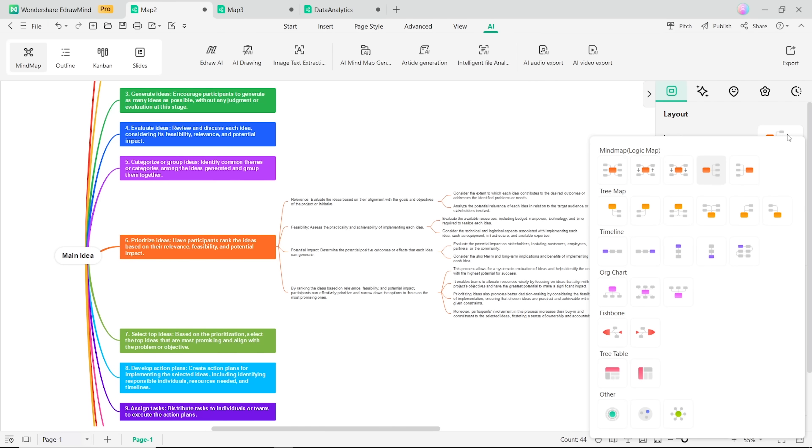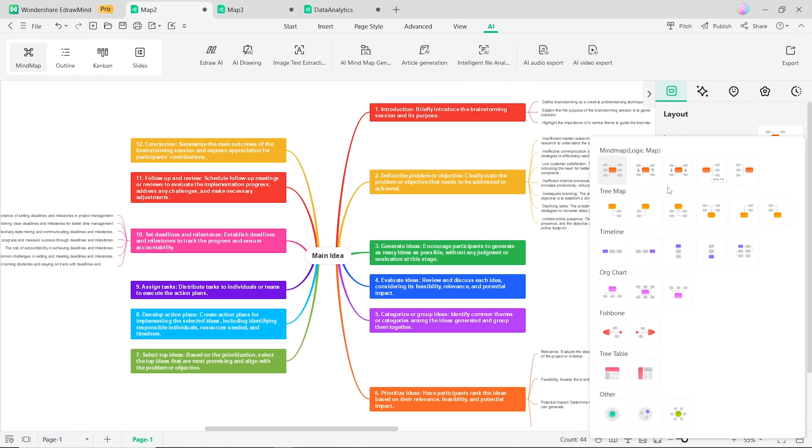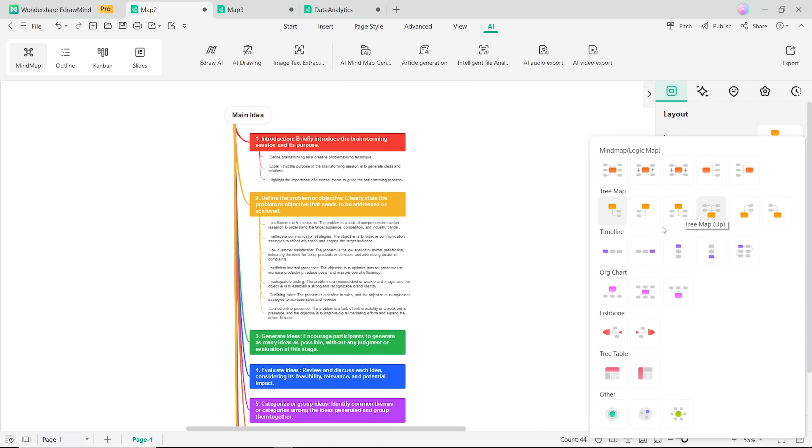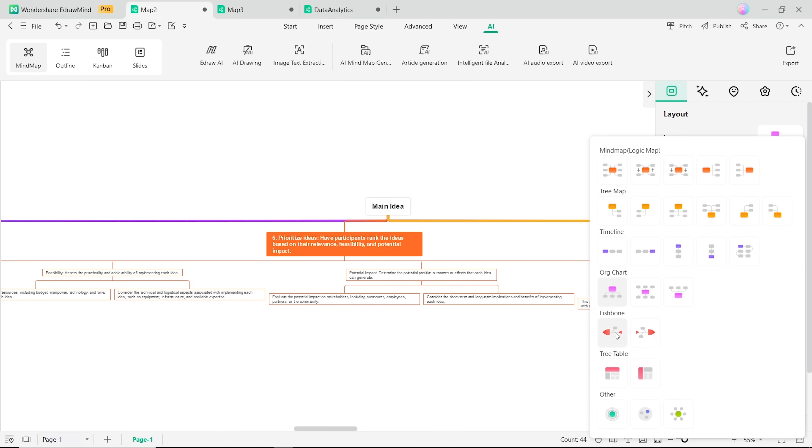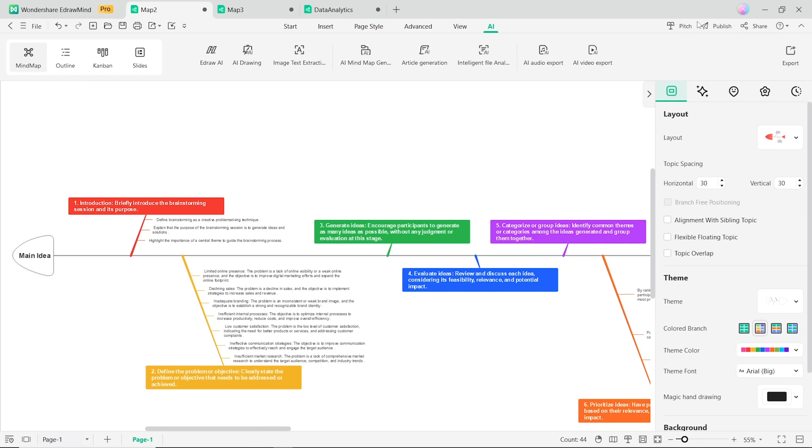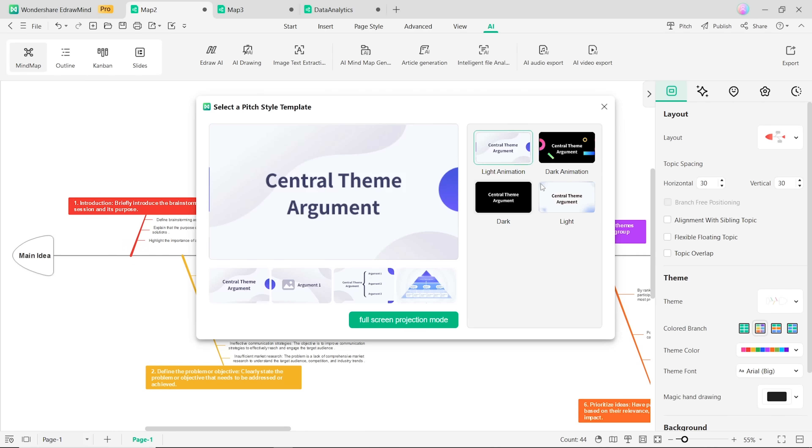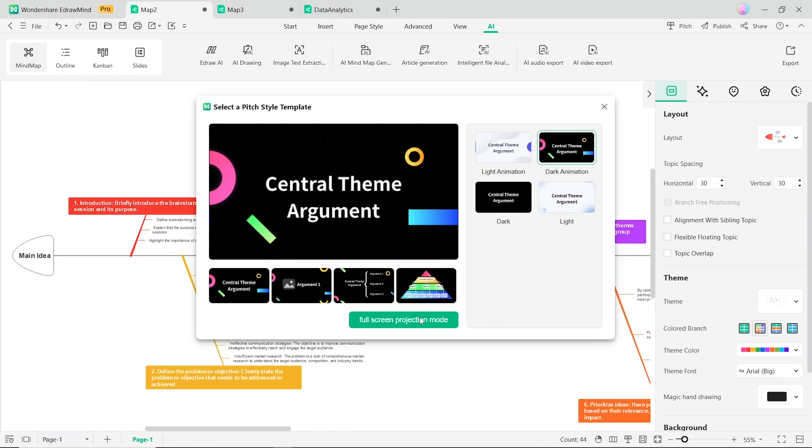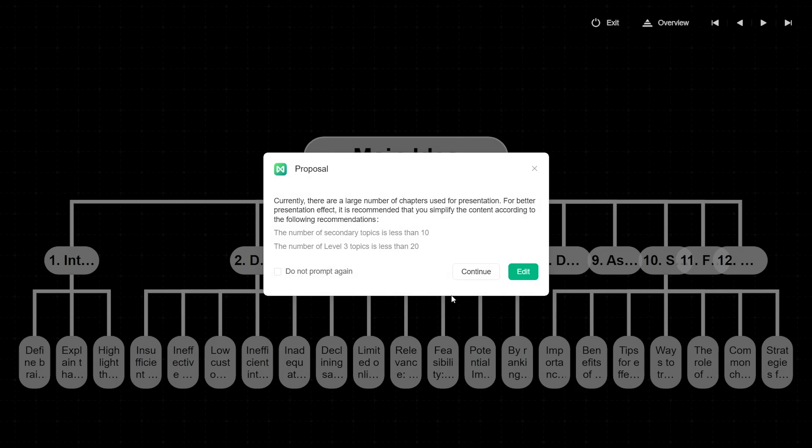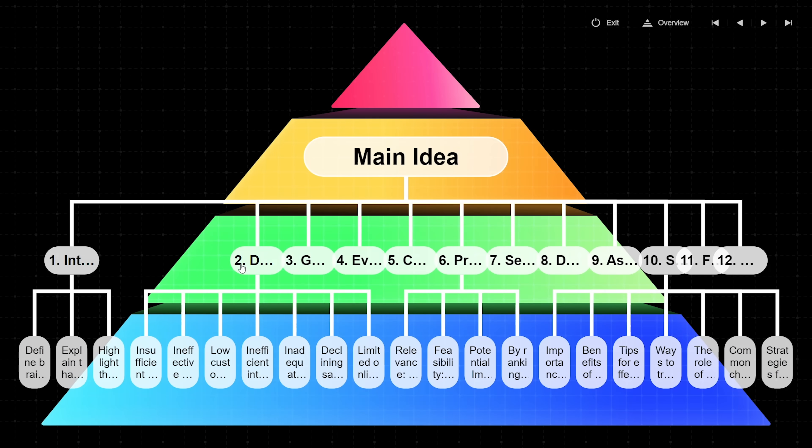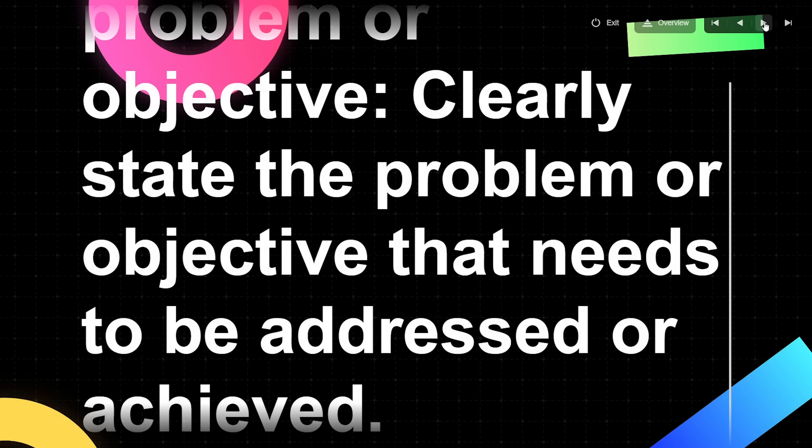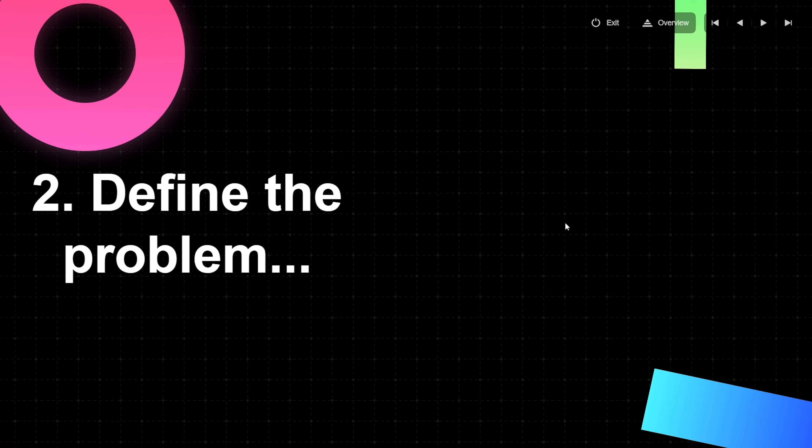There are 50 layout options to customize your mind maps for greater visual impact. And you can easily transform static mind maps into dynamic, visually engaging presentations by using the pitch mode.